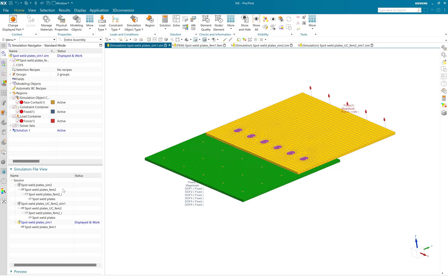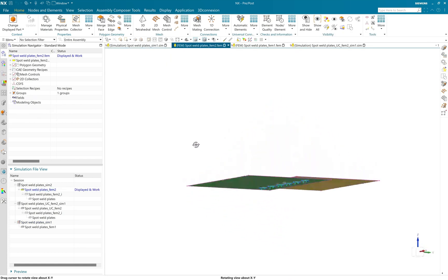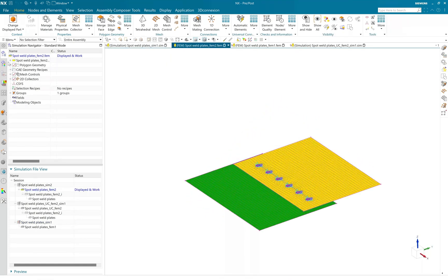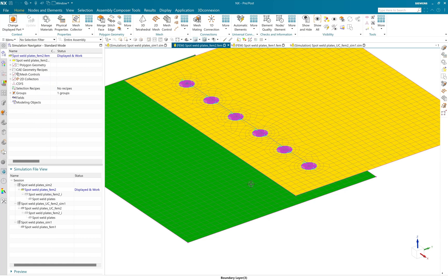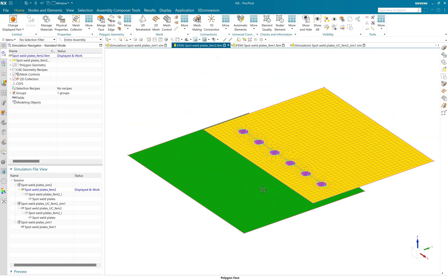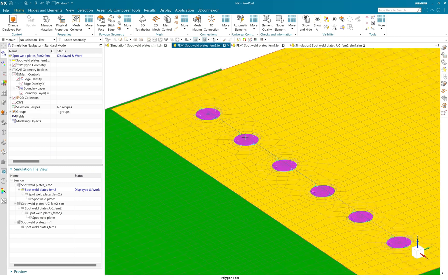So we will see how you can define the spot weld if you have mid-surfaces. So here you can see that I already meshed these mid-surfaces and applied the local mesh density on the spot weld and surround area of that, so I can get good quality mesh.